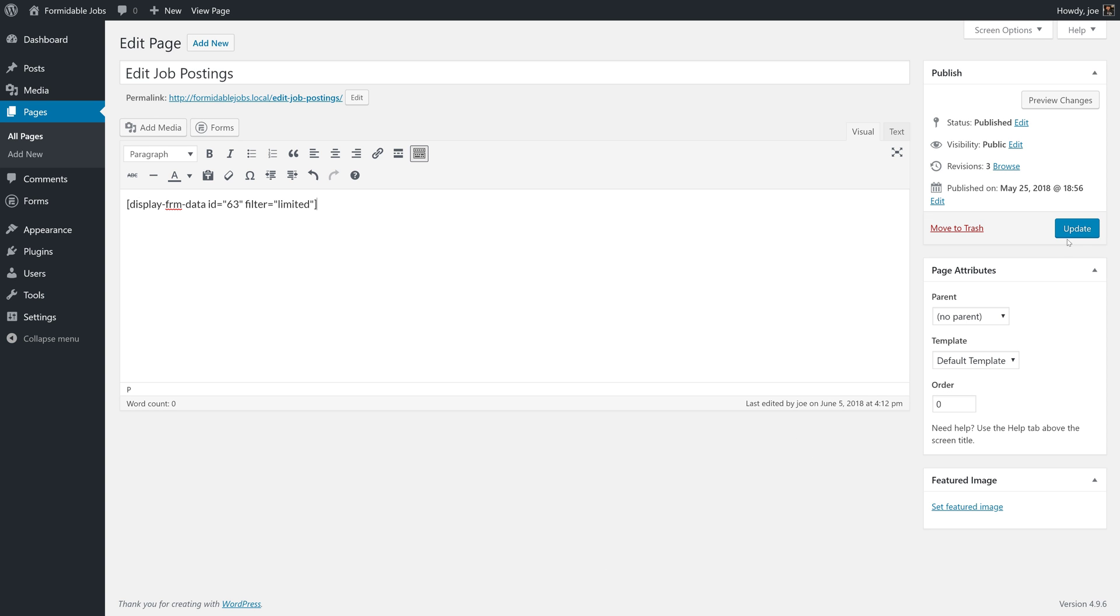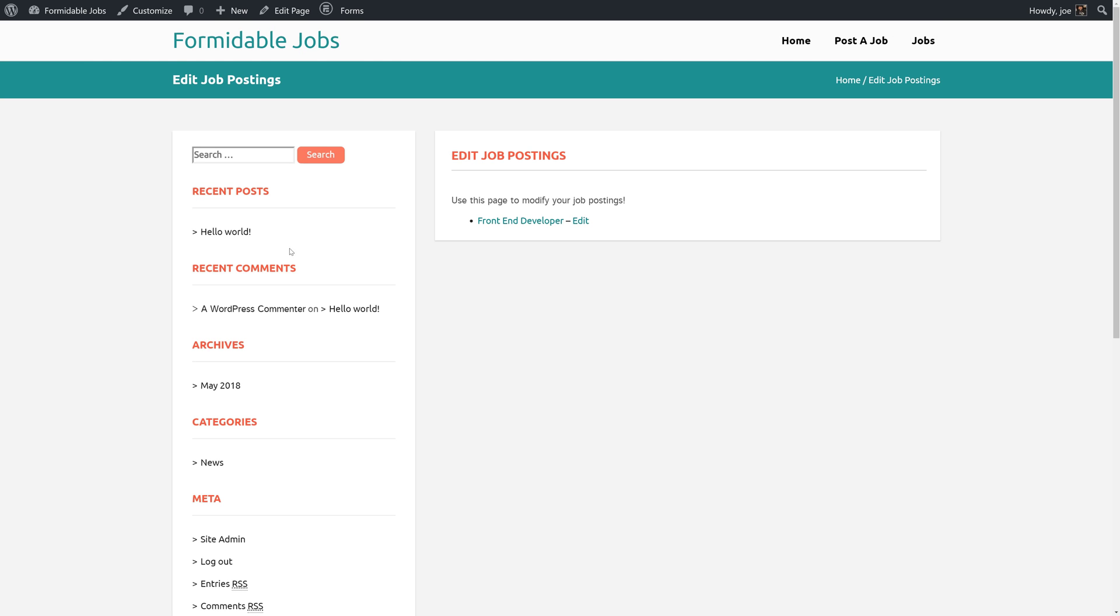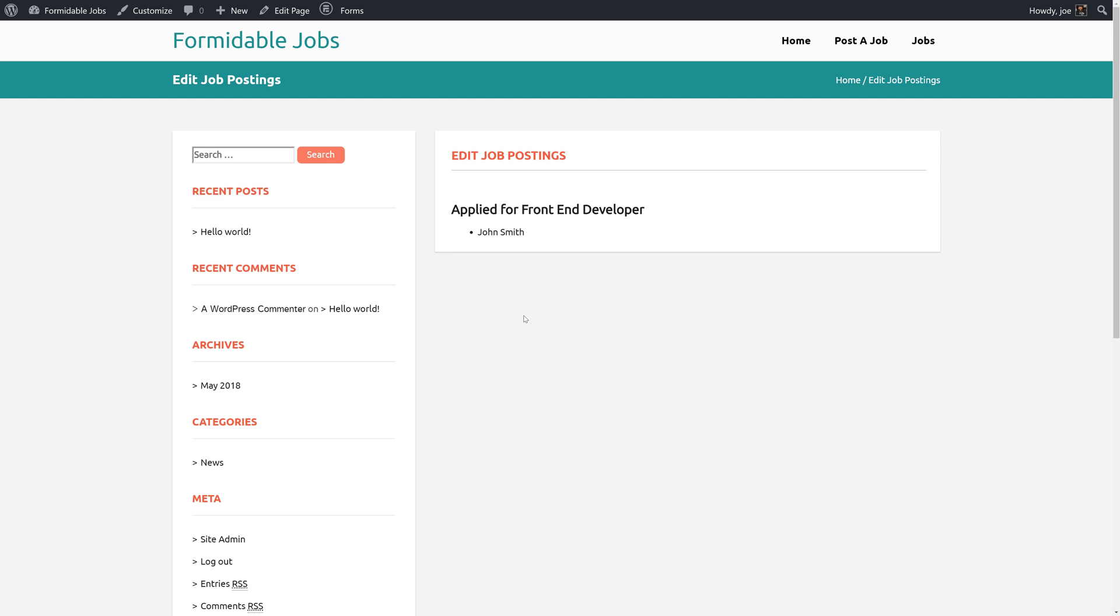With that, we'll click update and we'll click view page. As the administrator, I have submitted one job. That's the front-end developer job and if I click on that, we'll see we have one applicant for the front-end developer position.